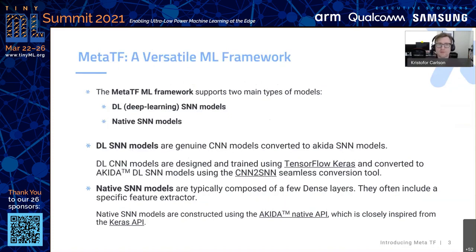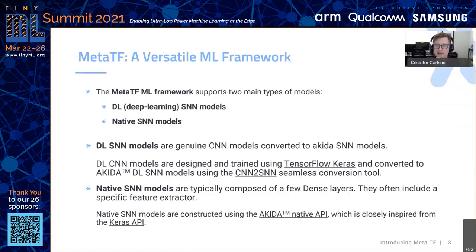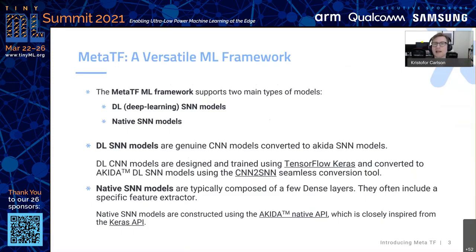MetaTF is a machine learning framework that supports two types of models: deep learning SNN models and native SNN models. DLSNN models are genuine SNN models that are converted to Akita SNN models. As Dylan mentioned, spiking neural network models are event-based models. The important thing for people in machine learning to understand is you don't need to understand spiking neural network models — we're just using them for their efficiency on hardware. You start with a CNN model and convert it to an SNN model that runs on Akita. We make it seamless.